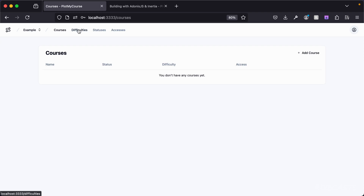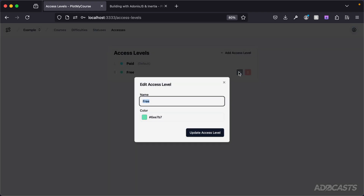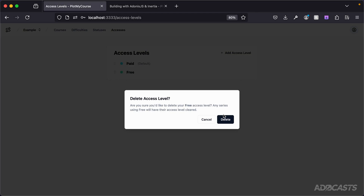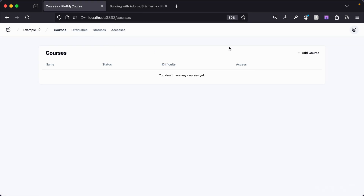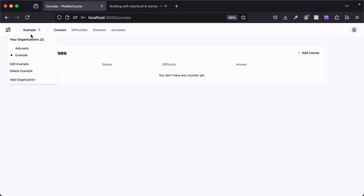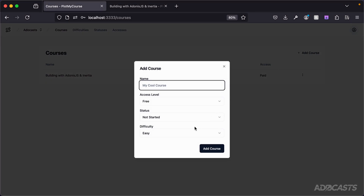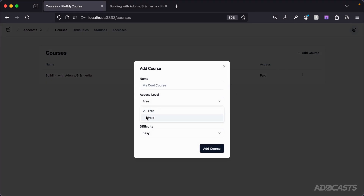On a per-organization level, we have the ability to customize the difficulties, statuses, and access levels. We can reorder these to change what the default option would be, and we can edit and delete them as well. Now if we create a new course, we only have 'paid' for access level. But if we jump back to our original organization of Atacasts and add a new course, we have both free and paid, because this organization still has both of those.